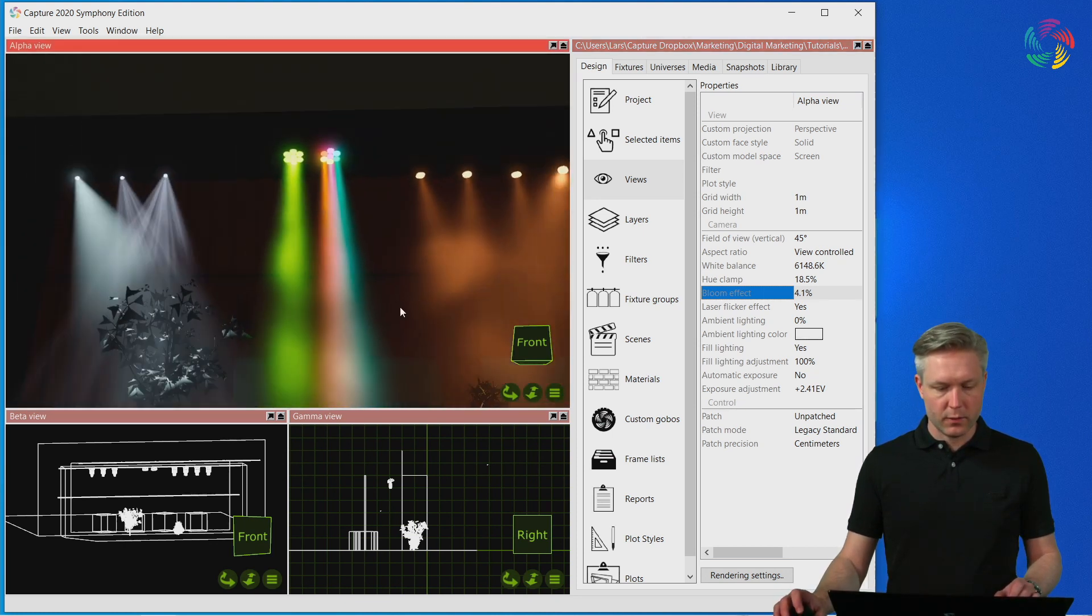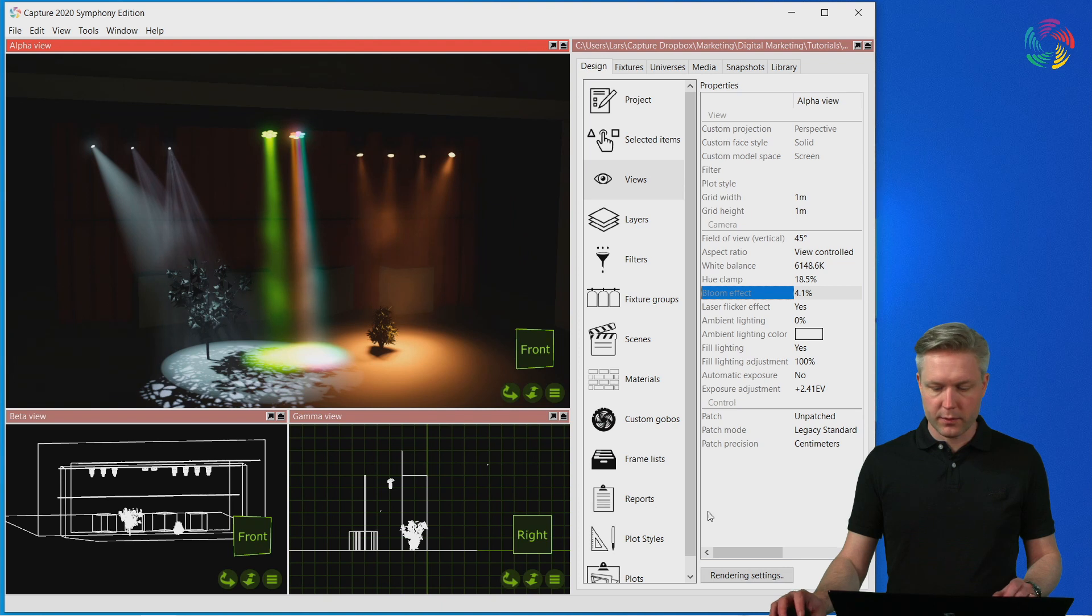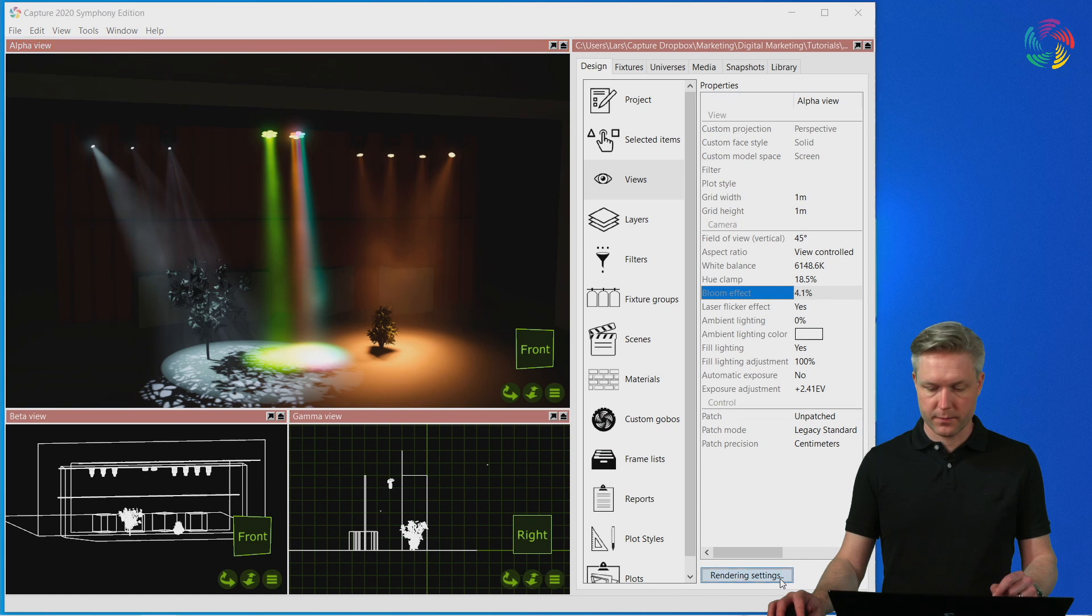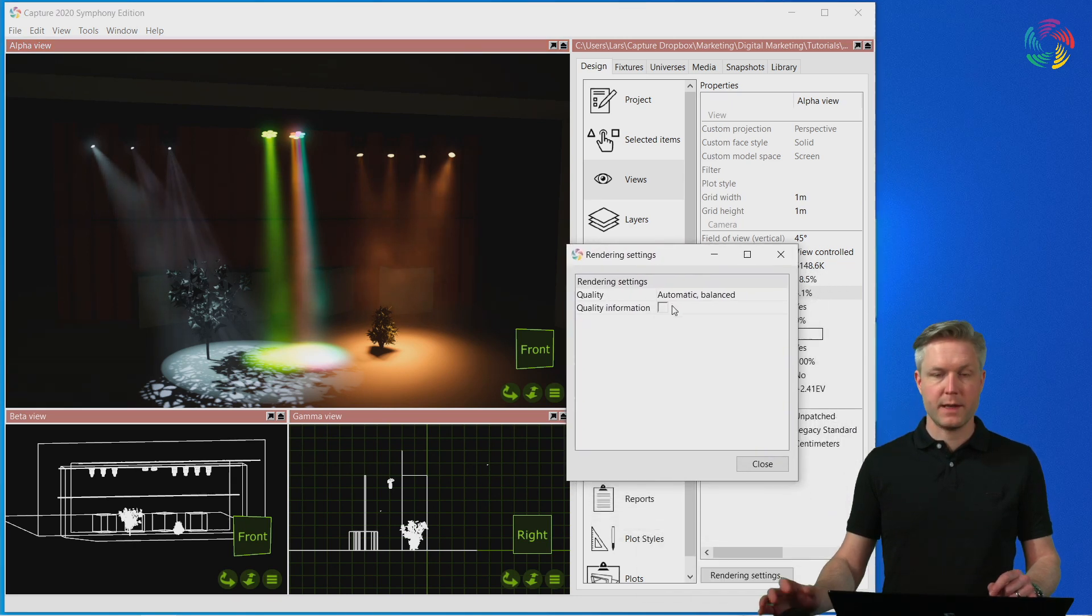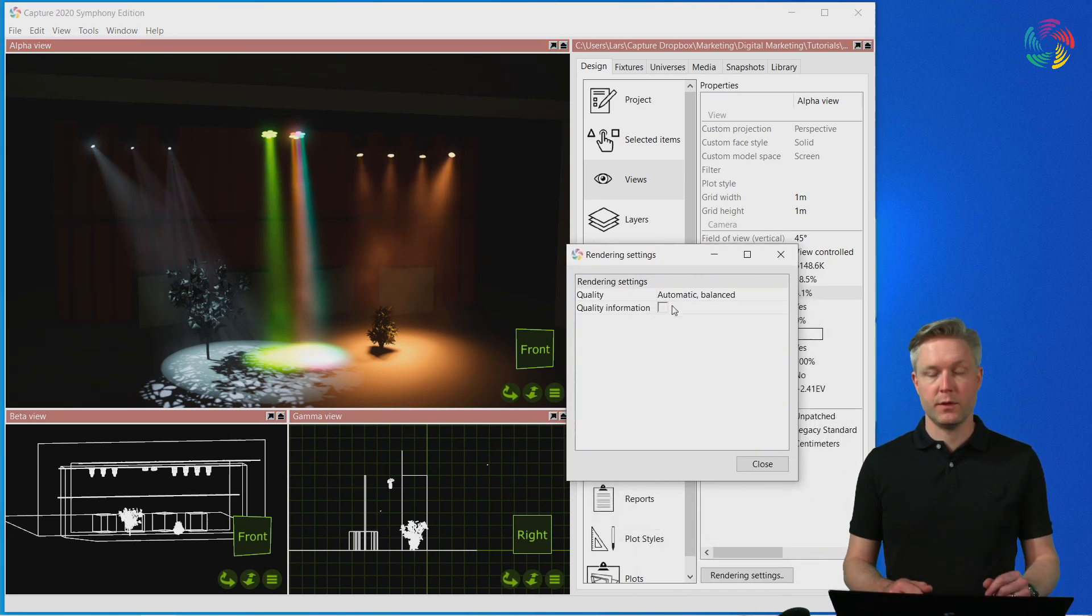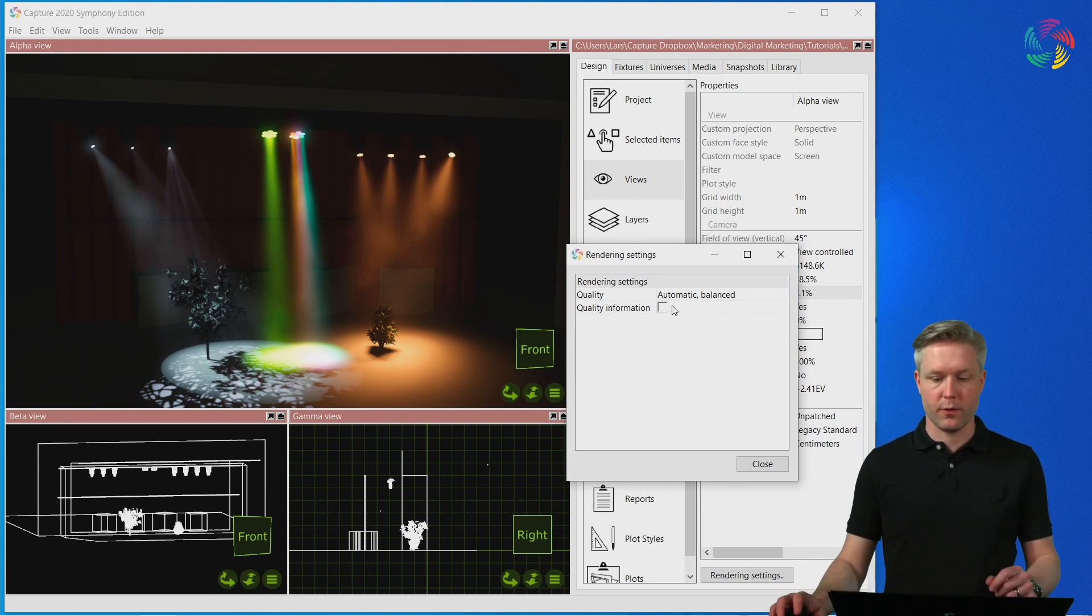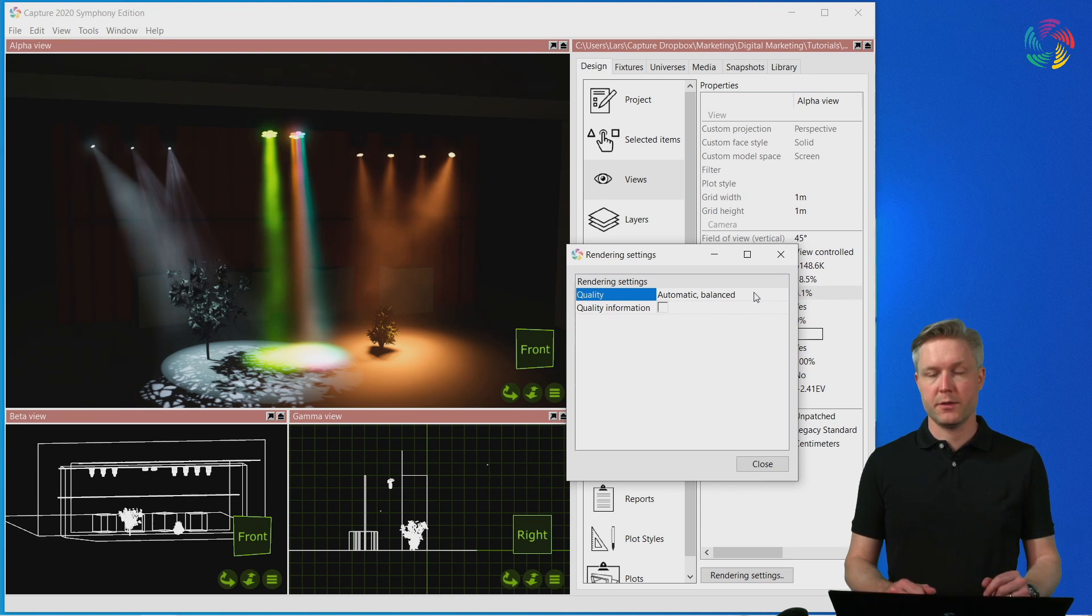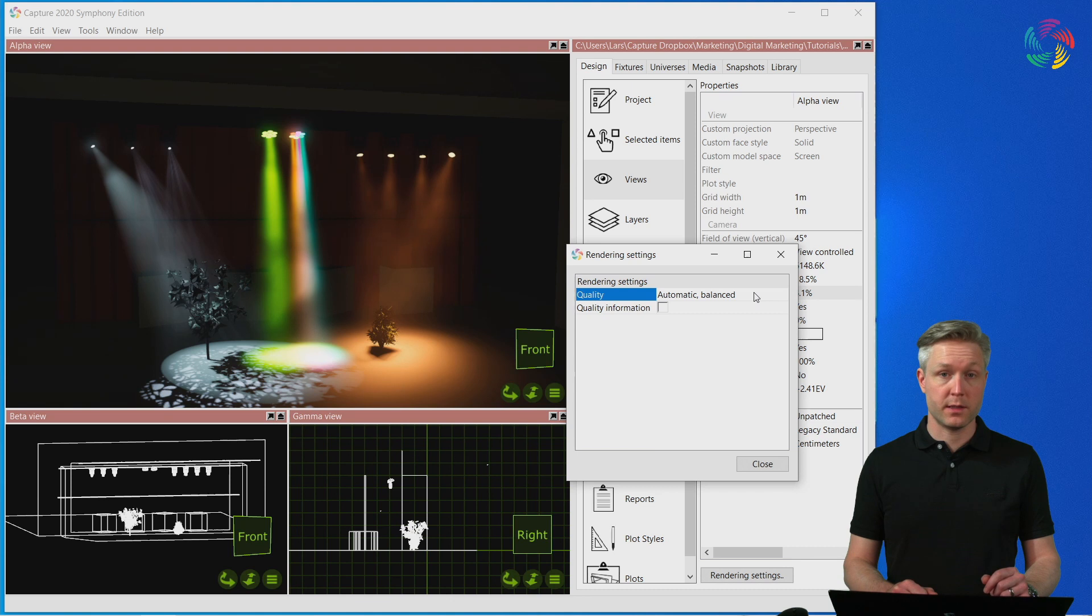Finally, let's also take a look at the bottom below all the other settings, which is called rendering settings. This contains the settings that Capture uses for the live visualization and its quality. By default, Capture automatically adjusts the quality to the performance of your computer and the complexity of your project.